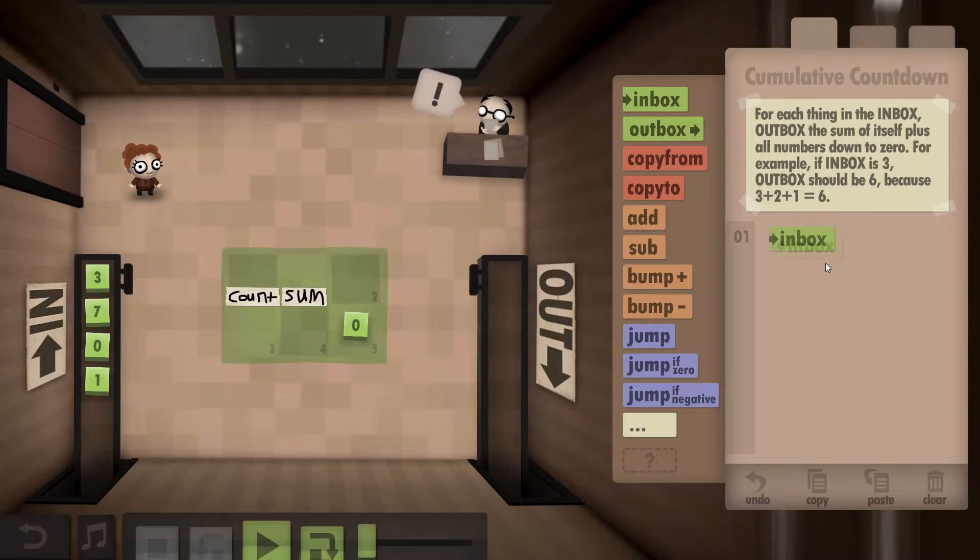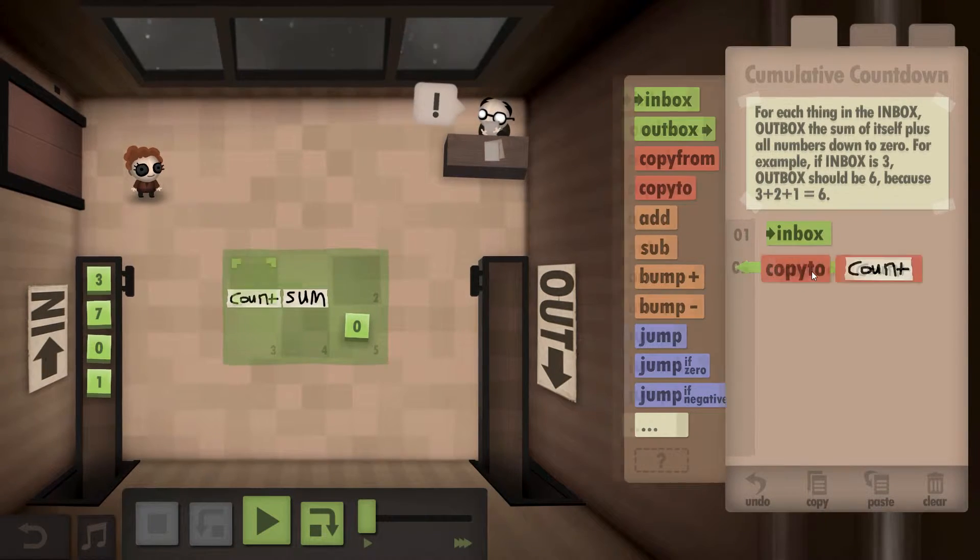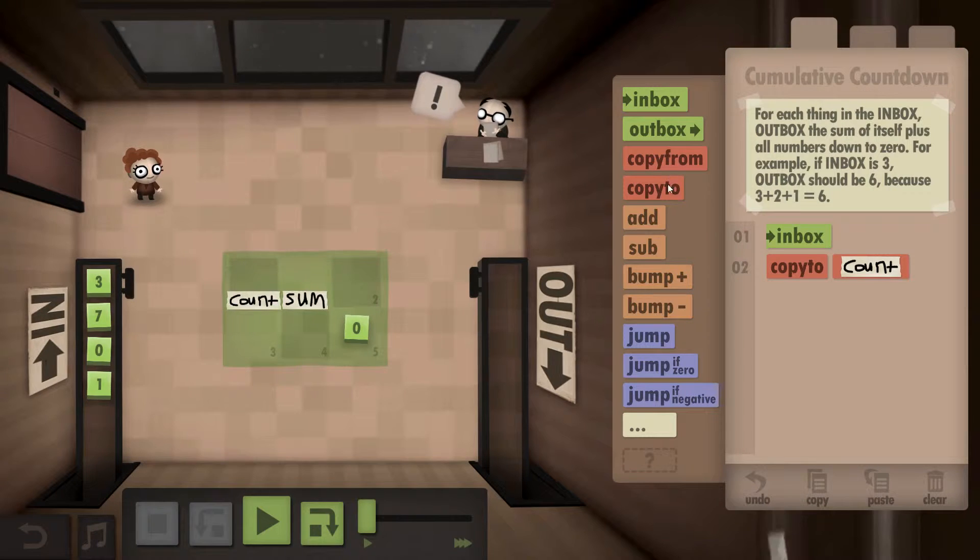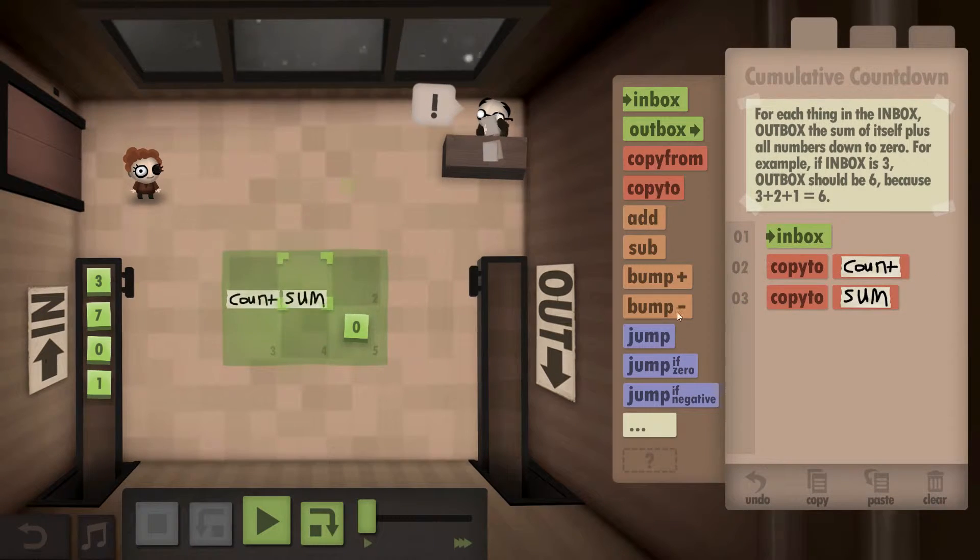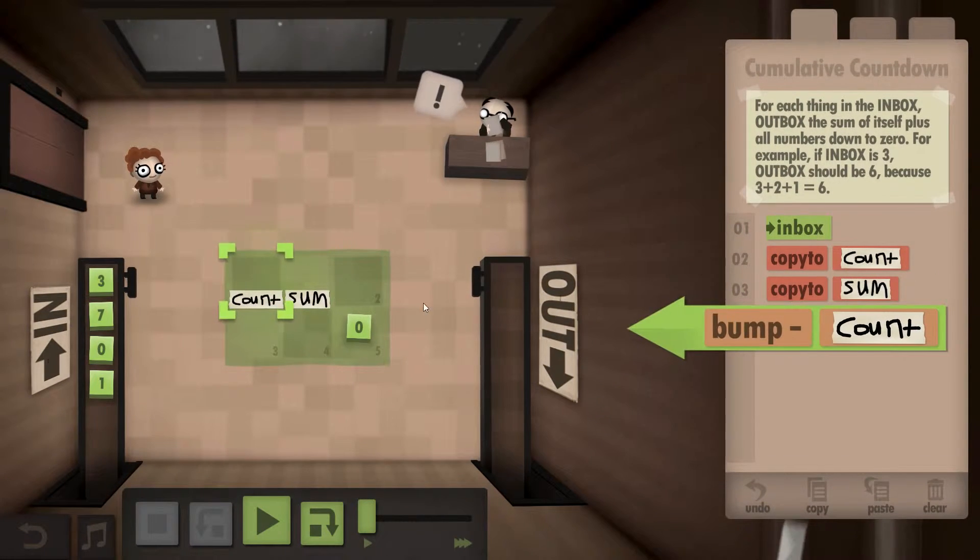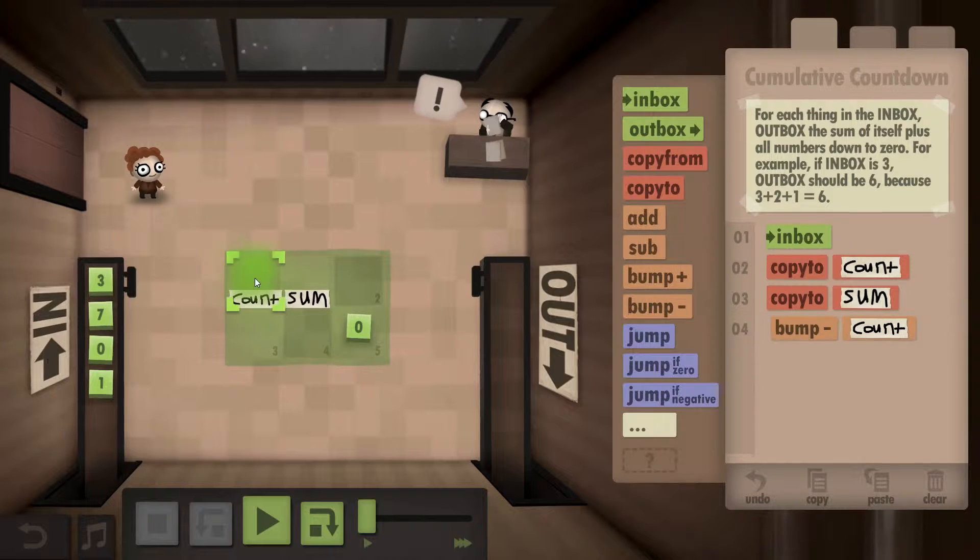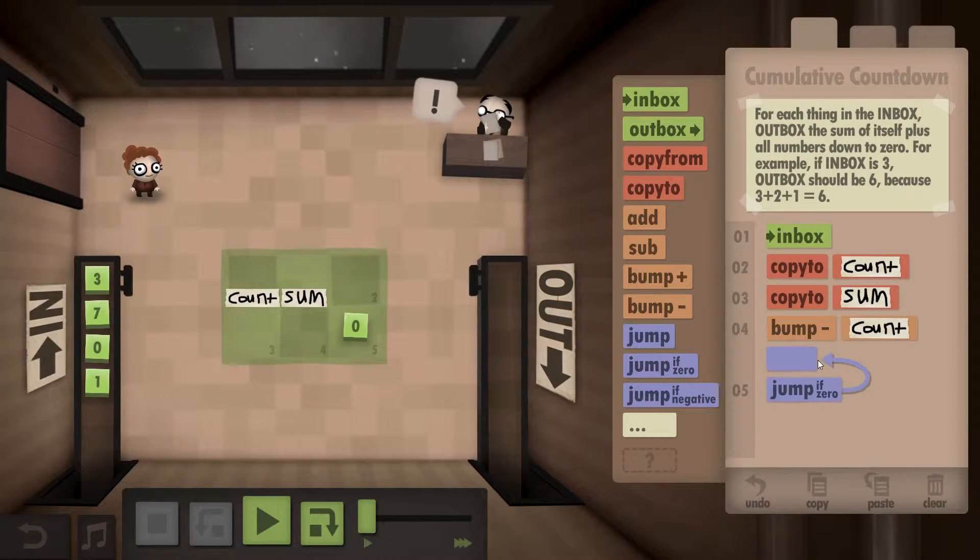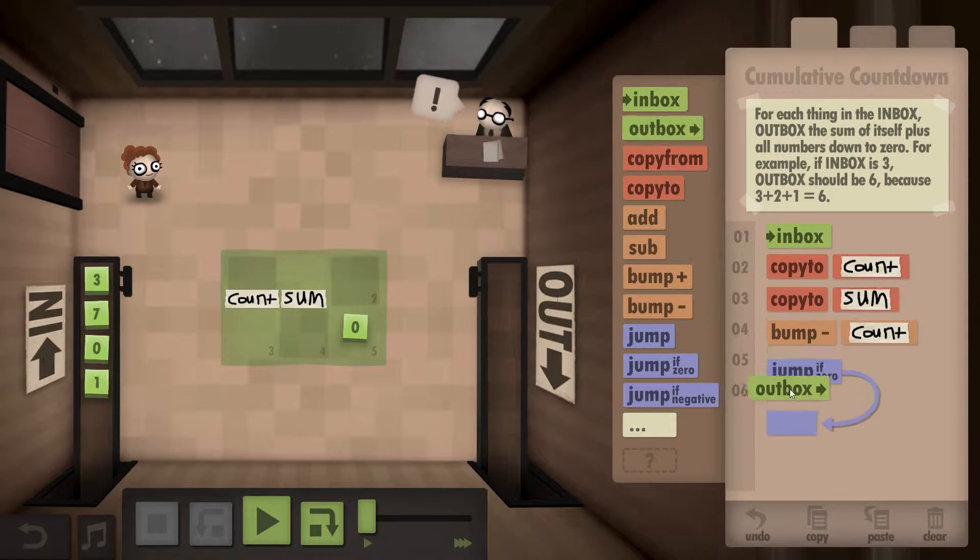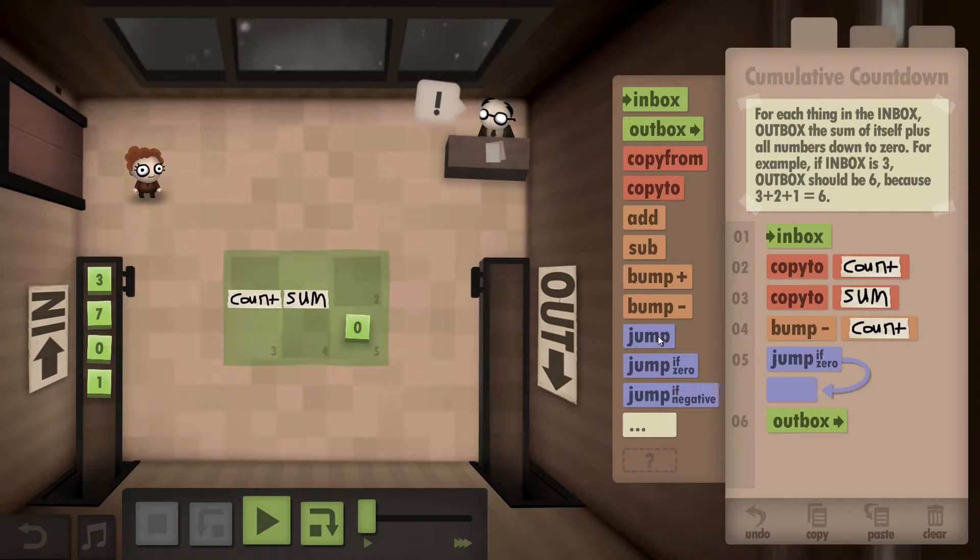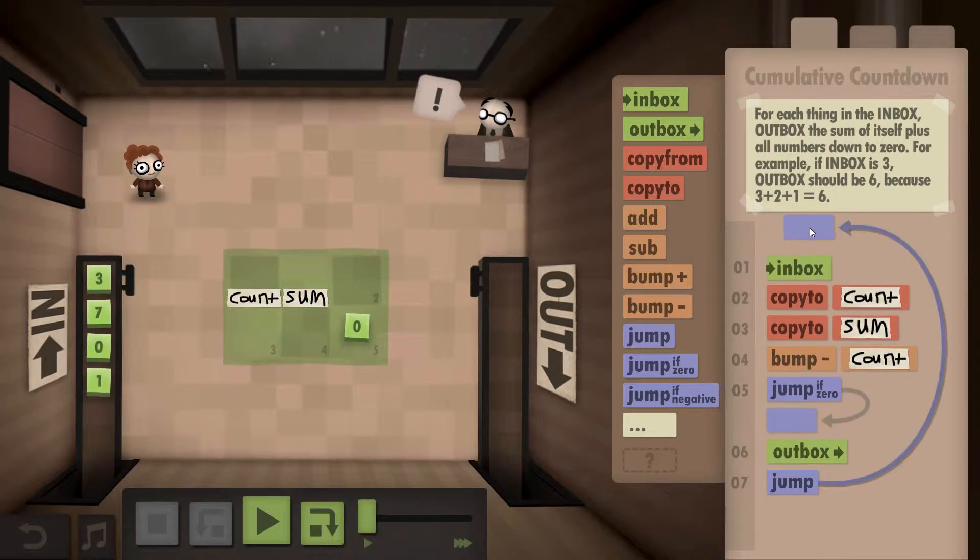So, pull from the inbox, copy to count, copy to sum, bump down count. If it's zero, we want to stick stuff in the inbox, or sorry, the outbox.